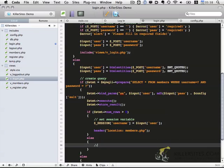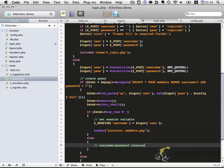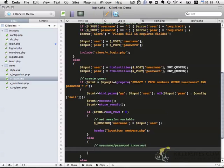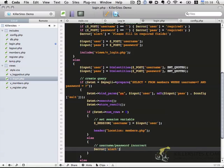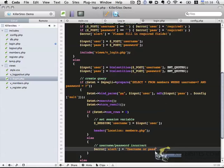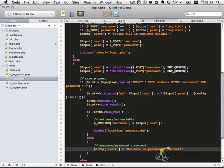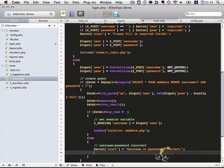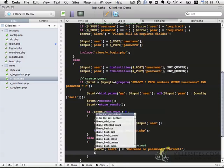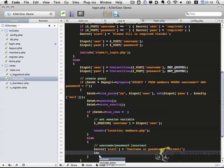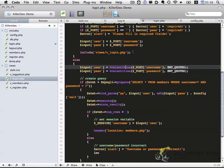So this means that either the username or the password is incorrect. So let's go ahead and alert the user. And then we're also going to, actually I can just copy again, we're going to redisplay the form to the user.